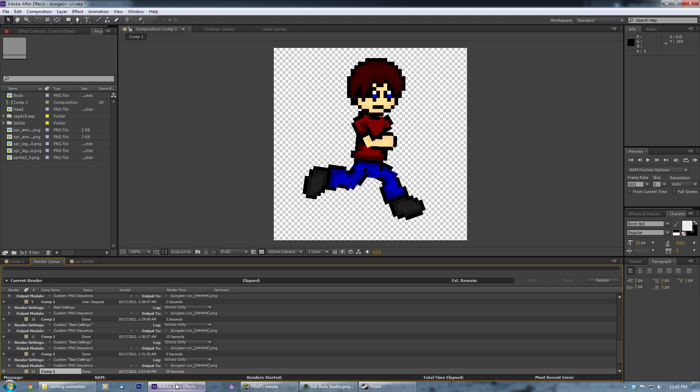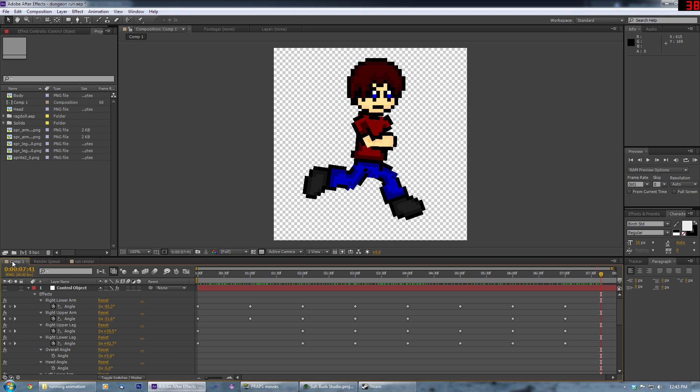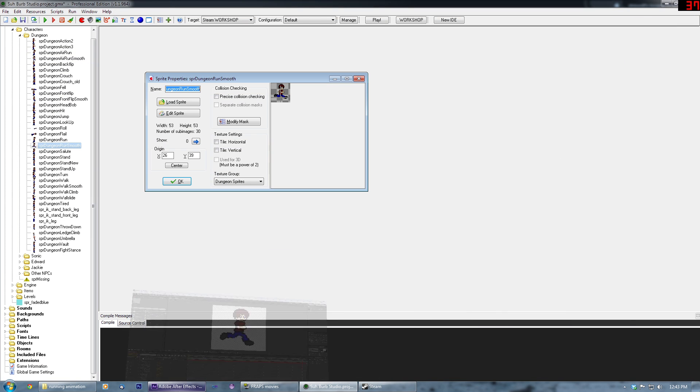And that's basically it. I can't really think of anything else to add to that, that's pretty much the process.